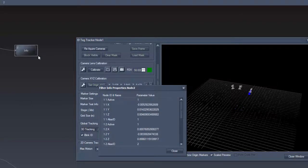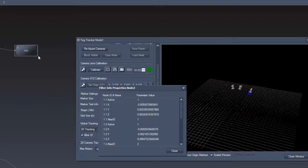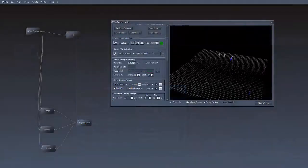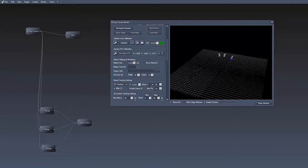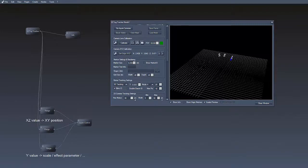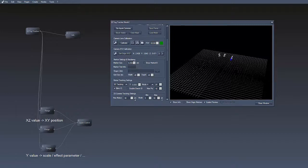To work with these values in Pandora's Box we have two options. The first option is to add one more range node to our system and use the X and Z values like we did it in the 2.5D tracking and use the Y value for example to scale the layer or for some other effects parameter.